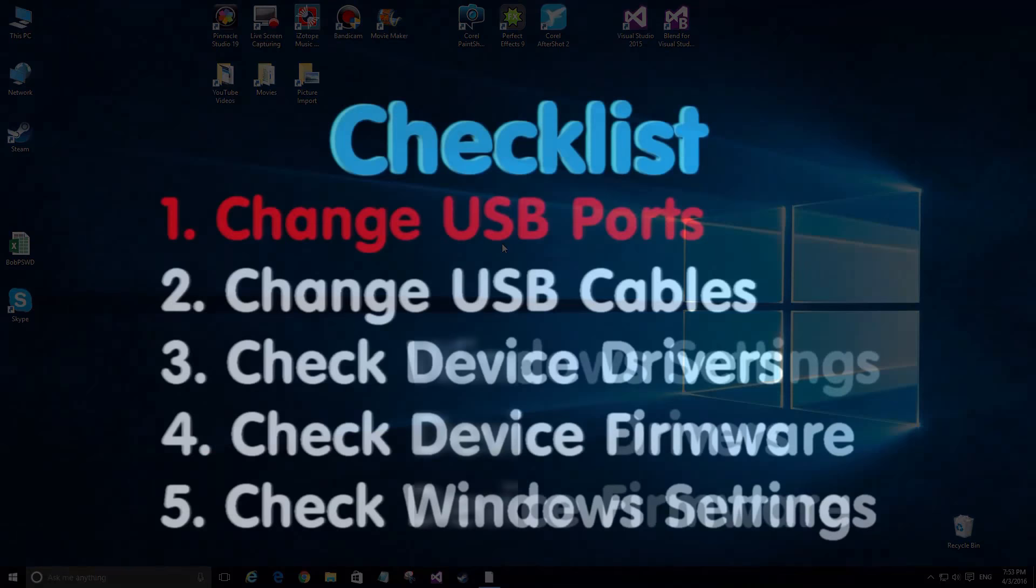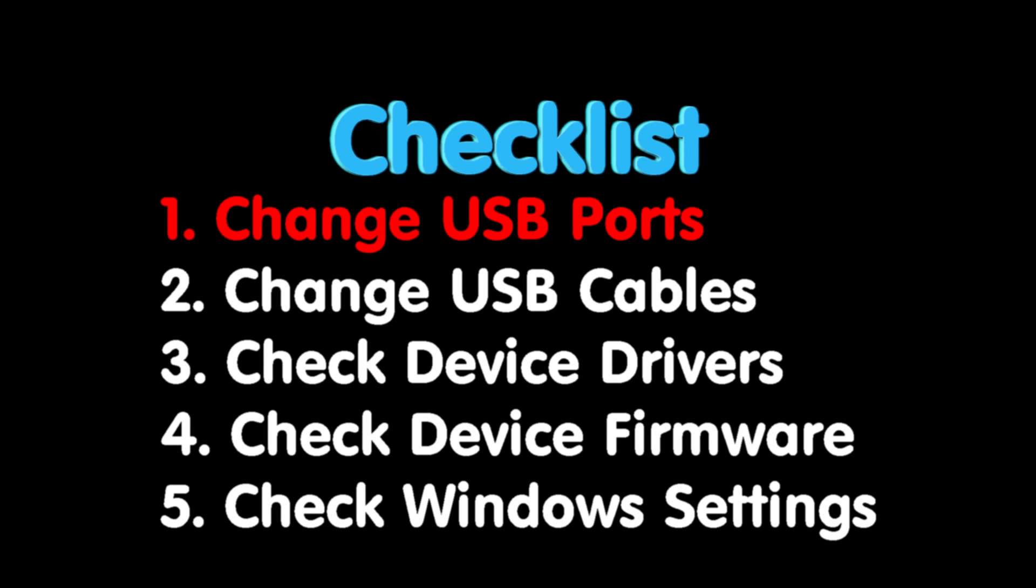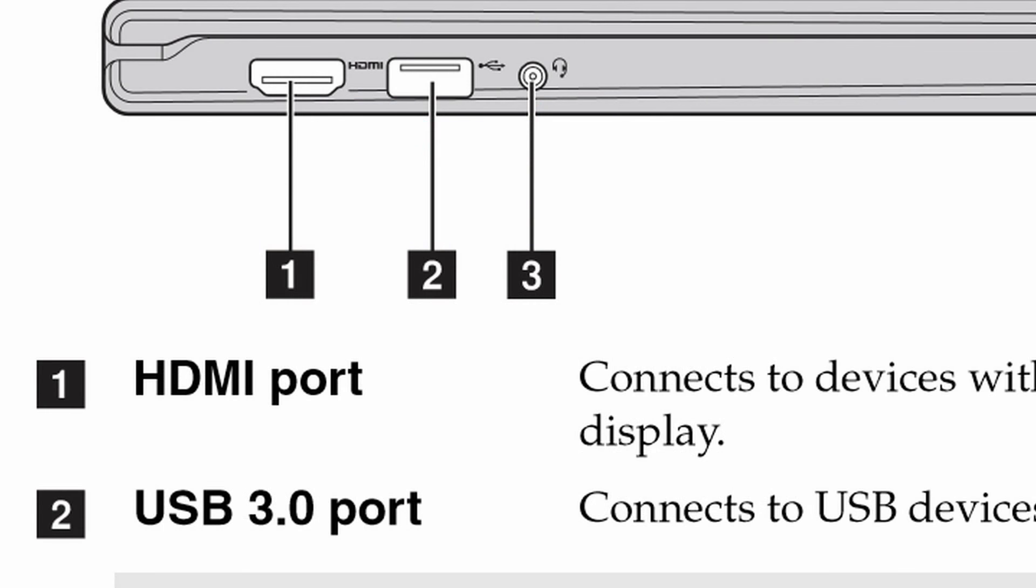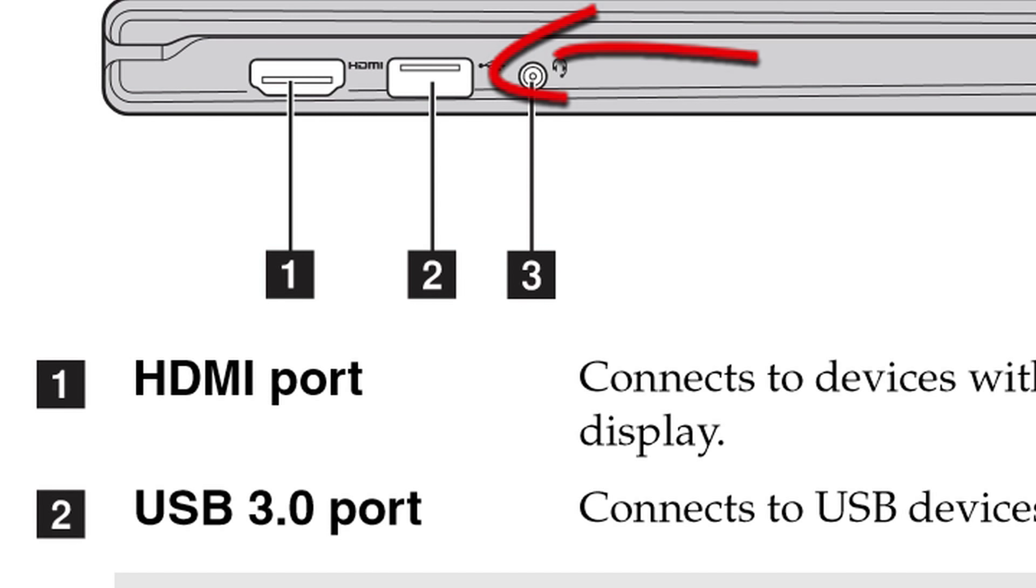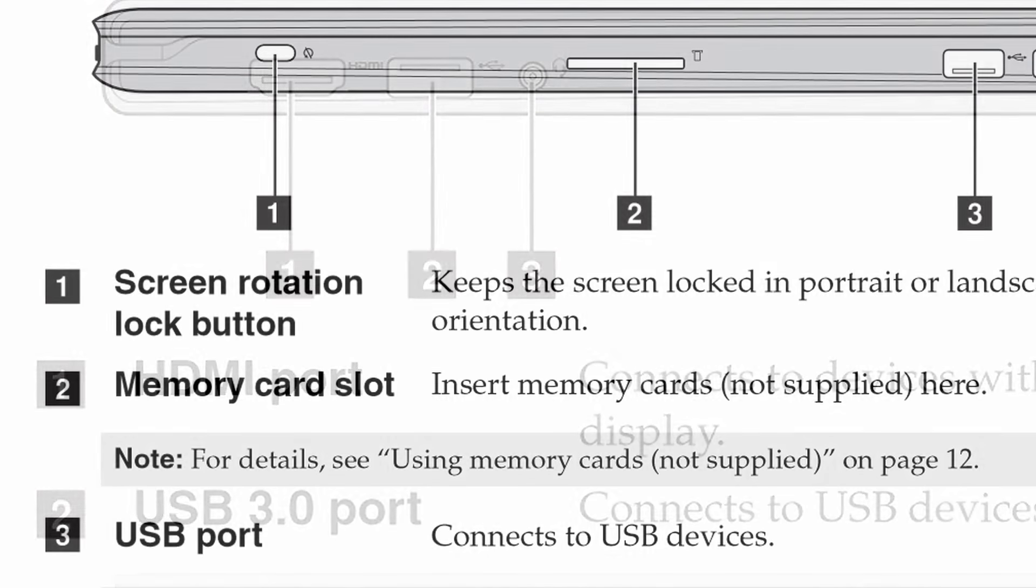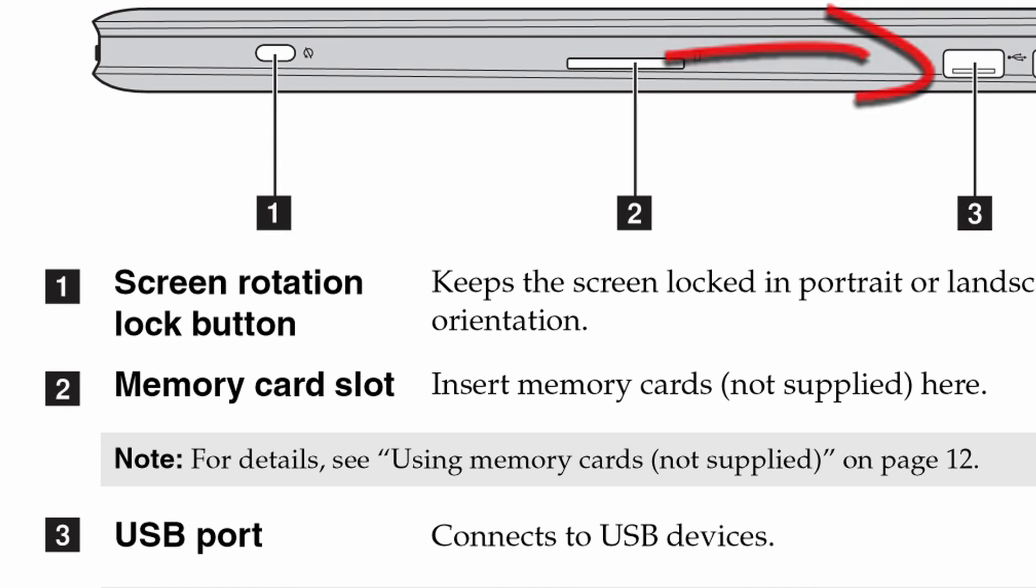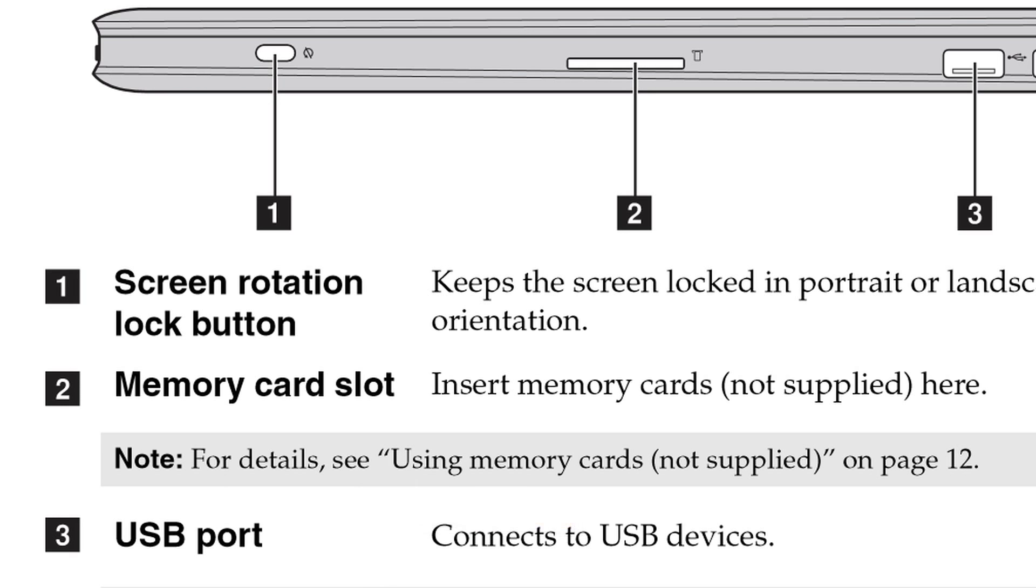If that doesn't work, we're going to start doing some troubleshooting. The first thing you want to do is change whatever USB port you're plugged into. You may have a different USB port than what's required. Here's an excerpt from my laptop manual. If you notice, on this side it's got a USB 3.0 port. On the other side it's just a regular USB port, probably 2.0. Unplug your device from one and try any other, and Windows may pop up and recognize it.